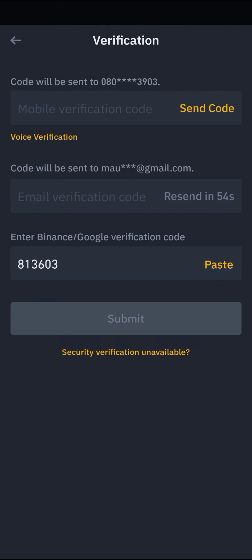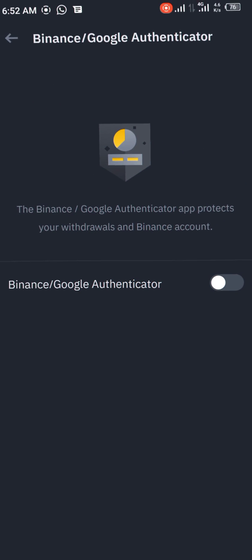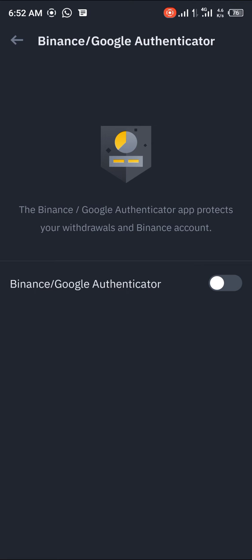Once you've completed your security verification, the Binance/Google Authenticator toggle will be turned off.